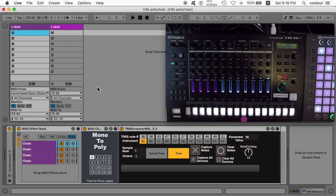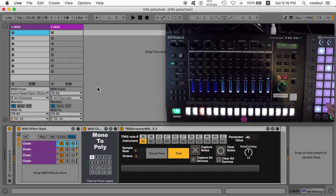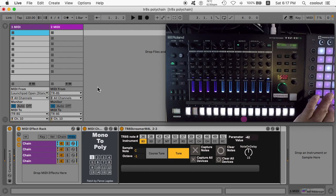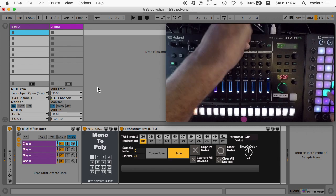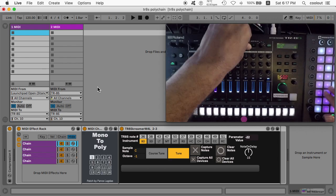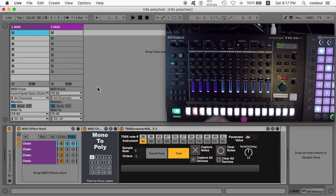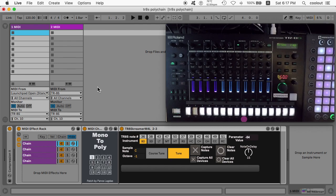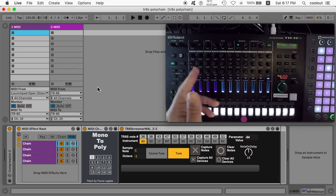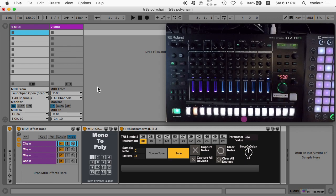First, some sound examples. So what we're doing is we're running the new 2.0 FM engine into various sound slots on the TR-8S, and they are the same sound duplicated. This is all using third-party utilities.